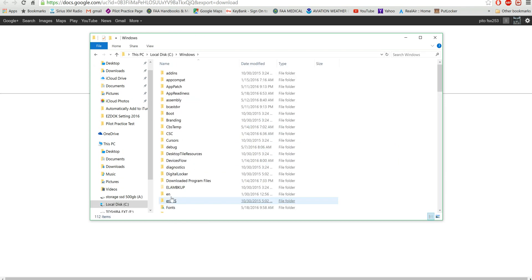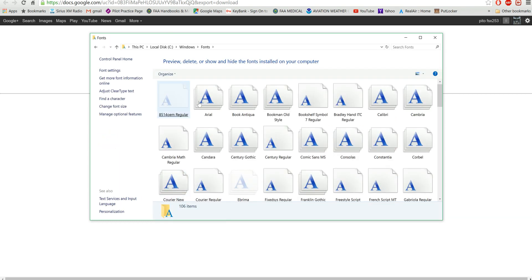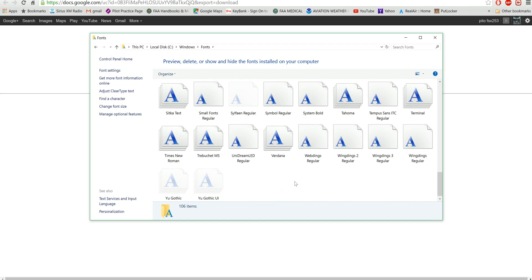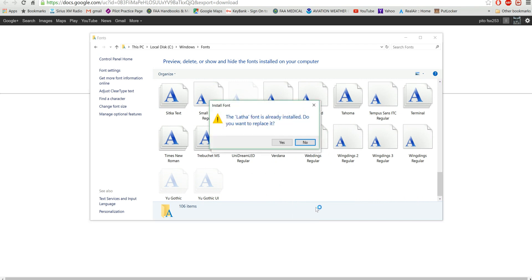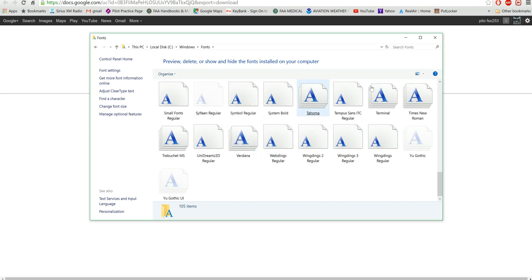And right here it says Fonts. Click on Fonts, go to a blank page, right-click and paste. I already have it as you can see. Do I want to replace it? Why not, let's just replace it. That's it, simple as that.